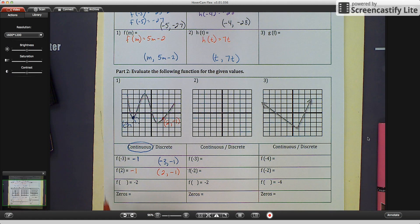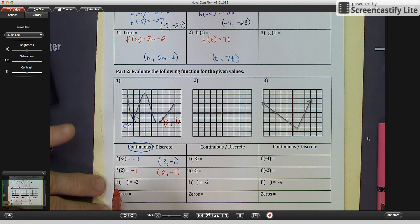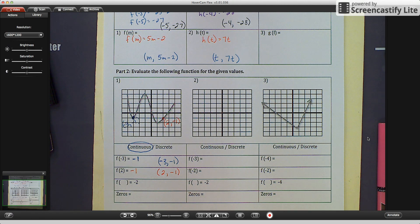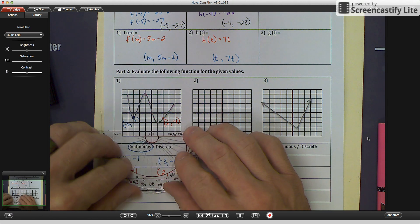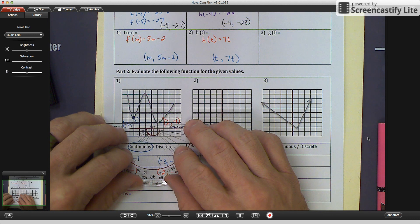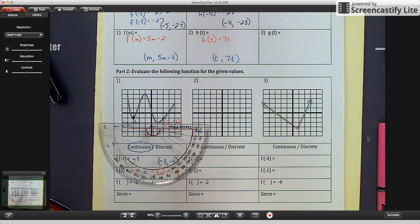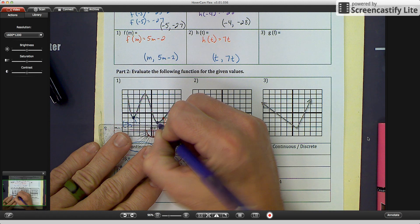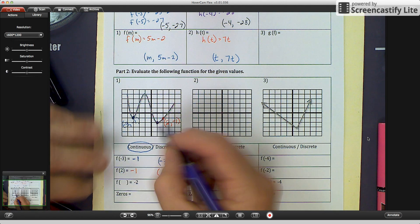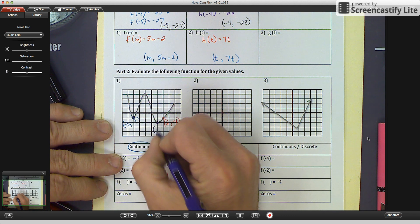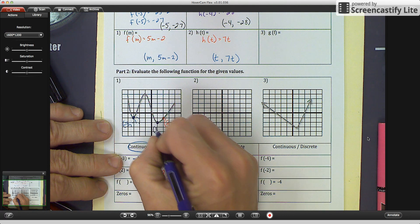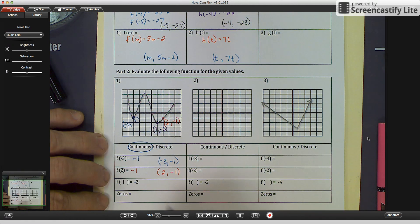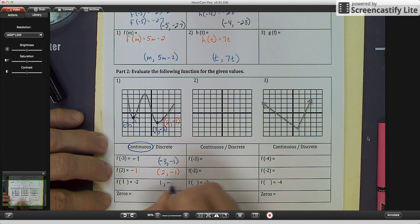The third example is the reverse: f of what equals negative 2. We find where y equals negative 2 on the graph using a straight edge. The point on the line at y equals negative 2 has an x value of positive 1. So f of positive 1 equals negative 2, giving us coordinates 1, negative 2.